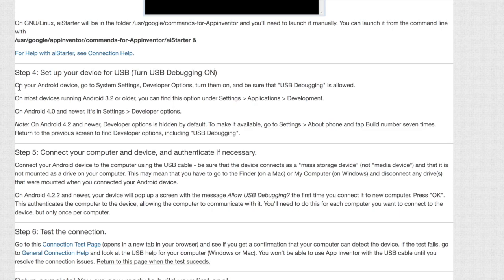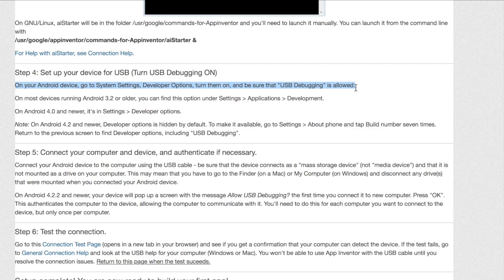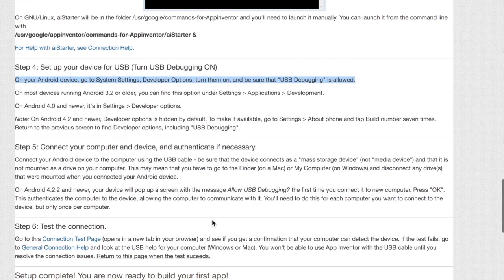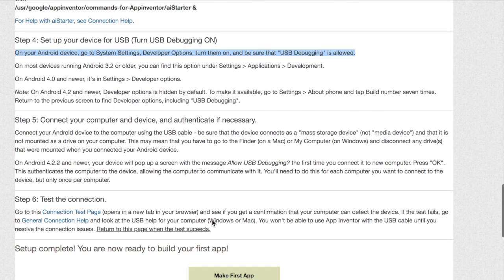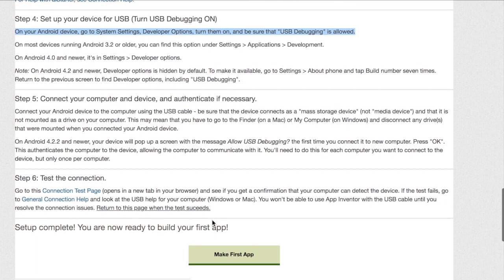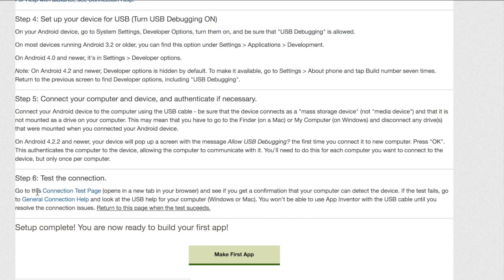Step 4 helps you set up your device for the USB. Under Device, you can go to System Settings, Developer Options, and then turn them on so you can be sure that USB debugging is allowed.